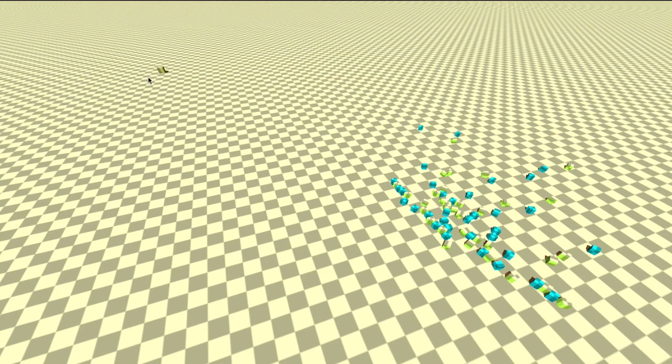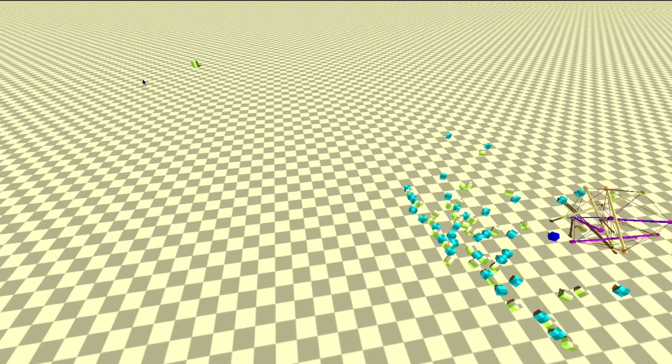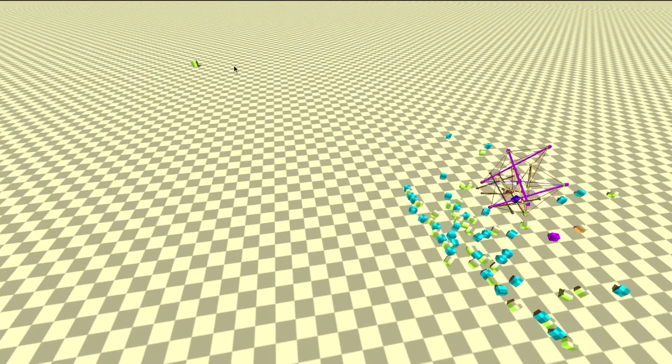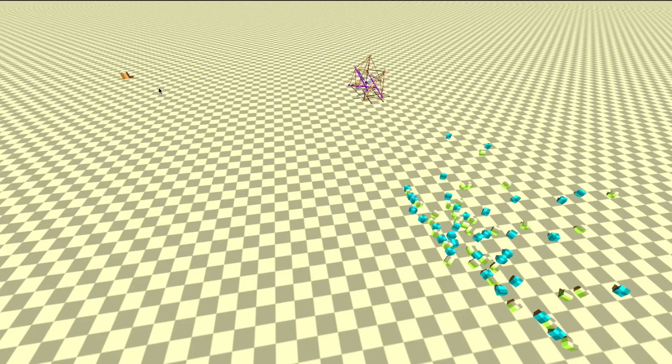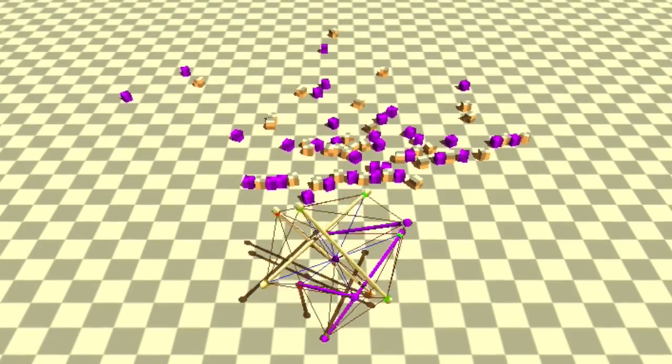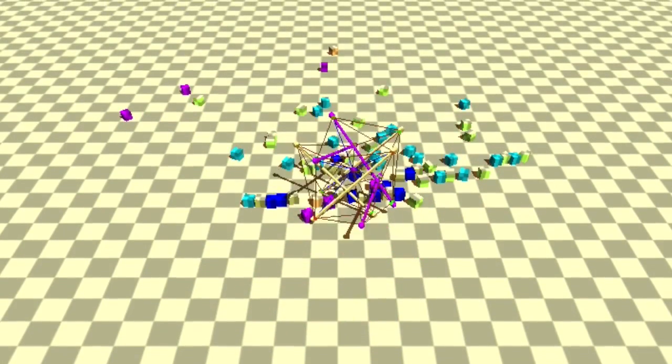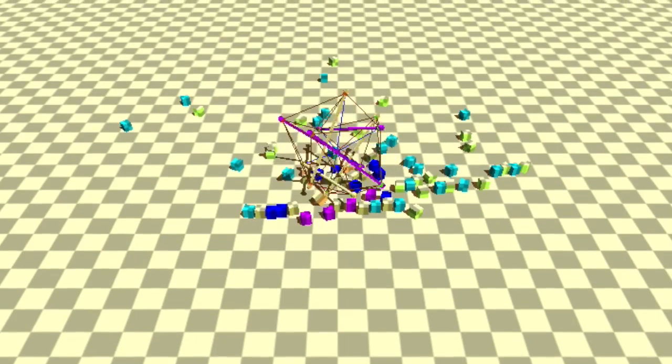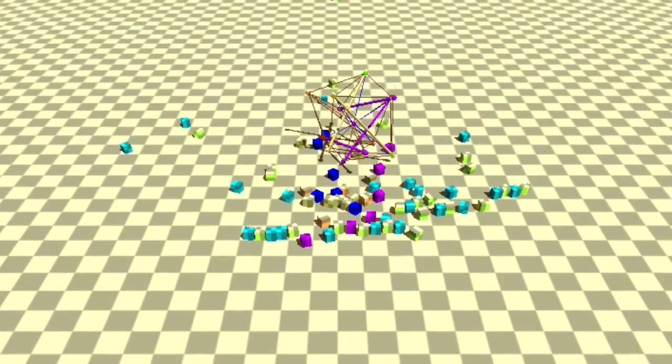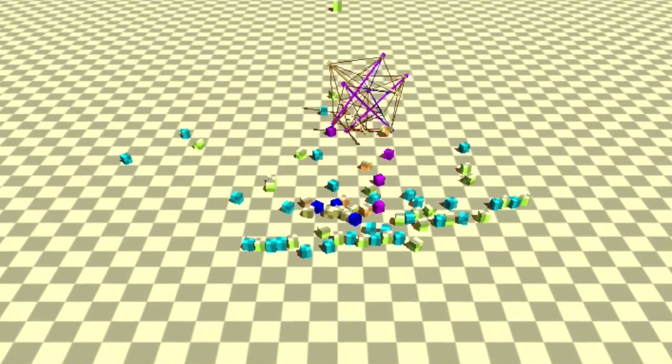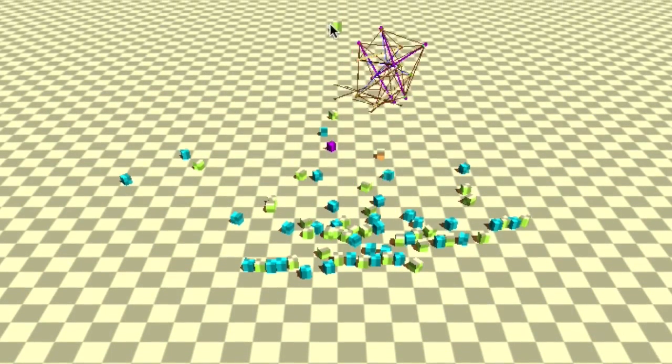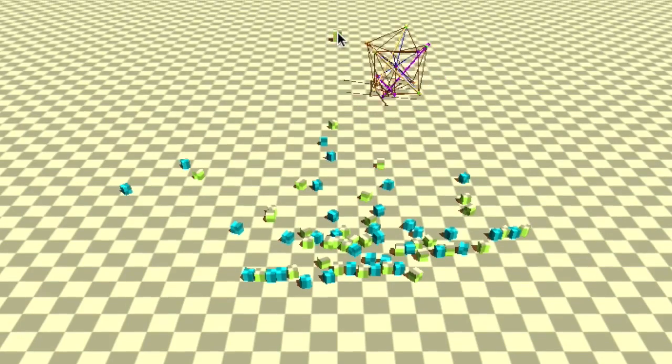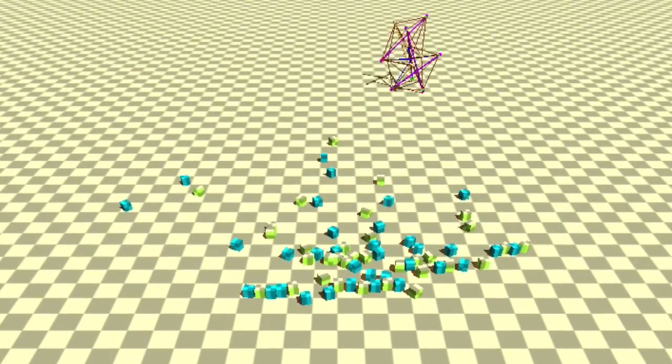One of the advantages of a tensegrity robot like we're designing is it's a very compliant and forgiving system. And so we're trying to maximize the ability of the system to move through environments reactively. And then it makes your high-level navigation and control problem a lot easier.